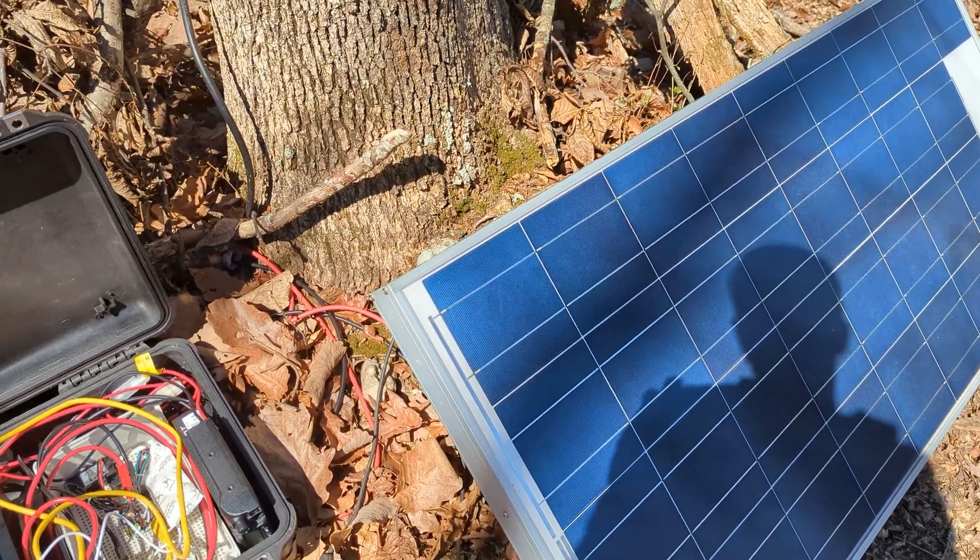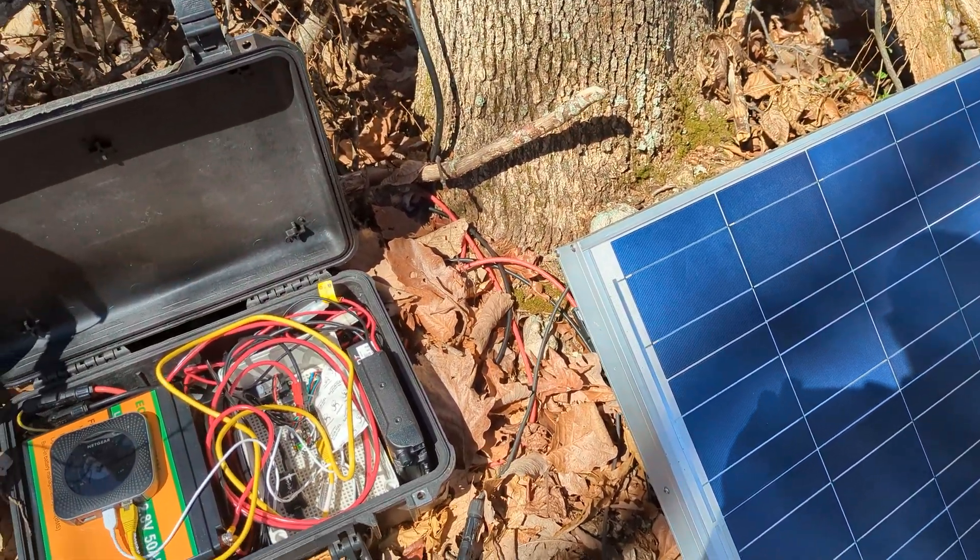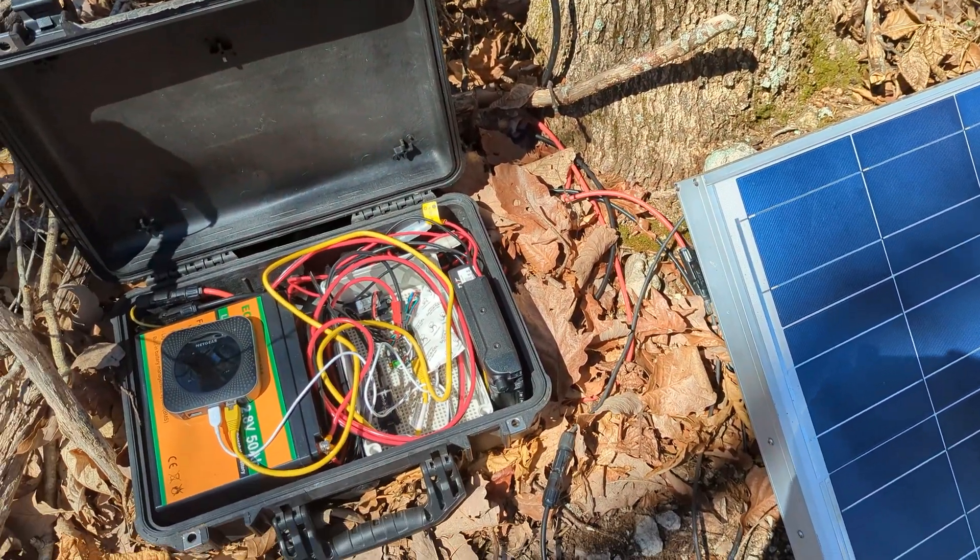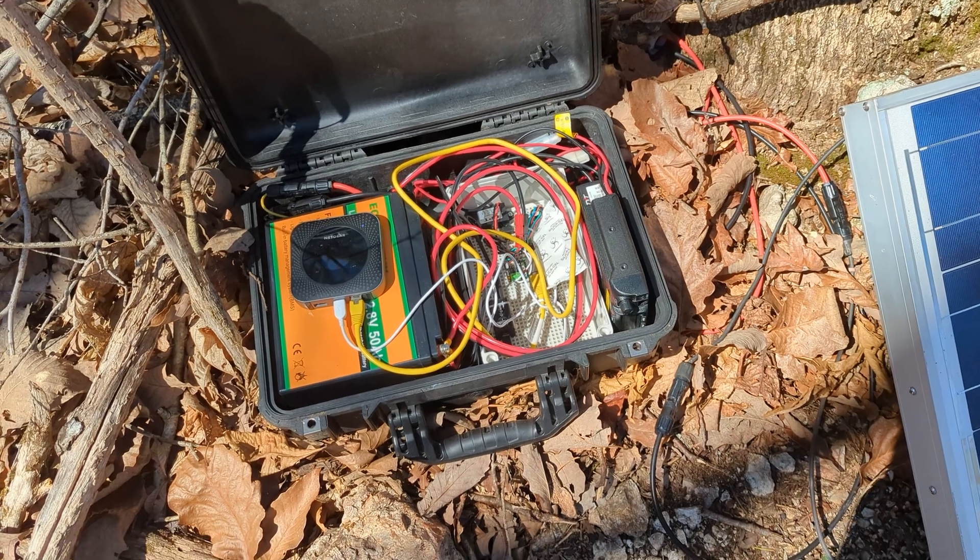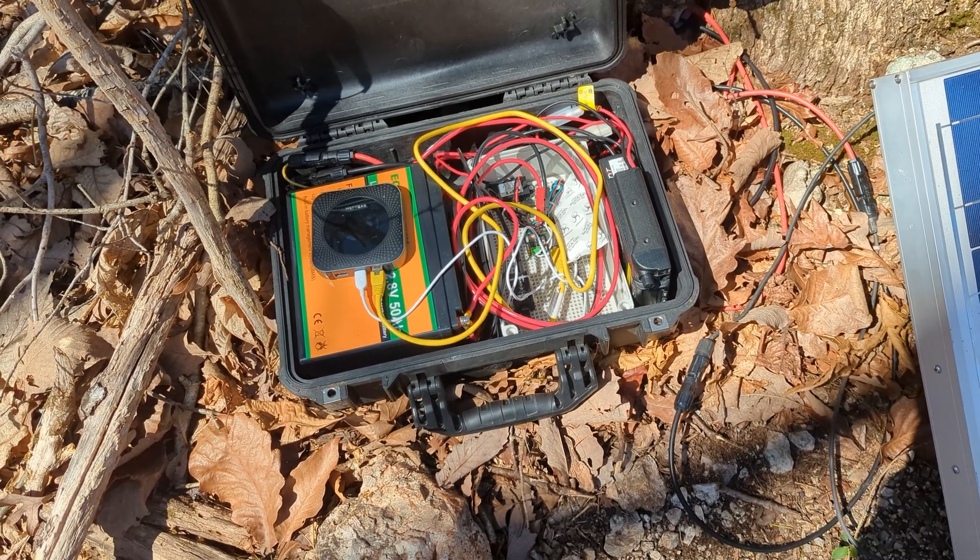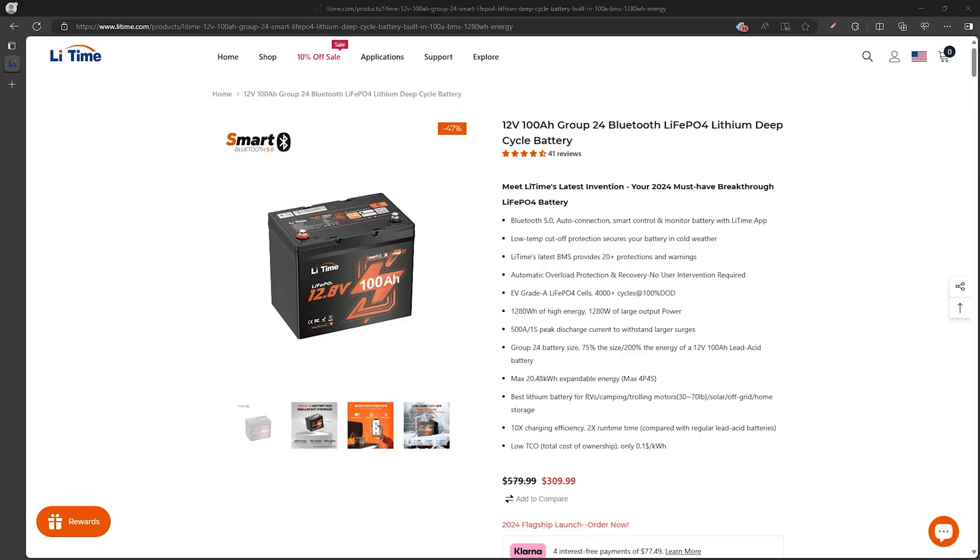The previous battery we were using, for example, does have a BMS but no low temperature cutoff, which is what we need for our setup.